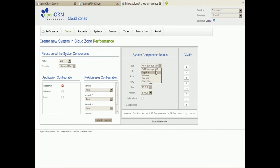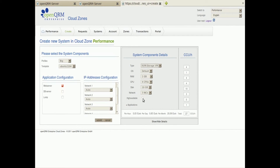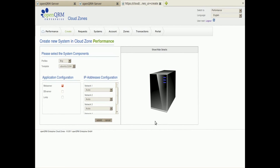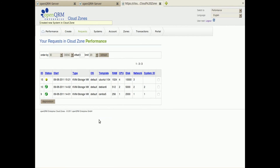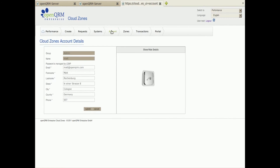In the component details we can set further configuration items such as the system type. The system should be high available. Unlike most other pure cloud products, OpenQRM supports the deployment of virtual machines and physical systems as well. Plus OpenQRM has high availability built-in to its architecture. The system is requested and OpenQRM Cloud Zones is now deploying it in the specific Cloud Zone and will send me a mail as soon as it is up and running.